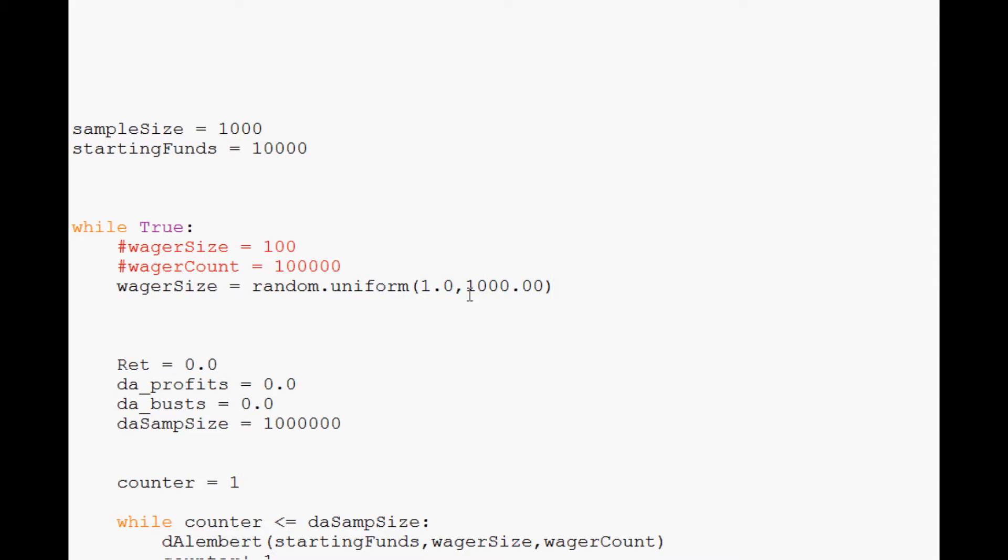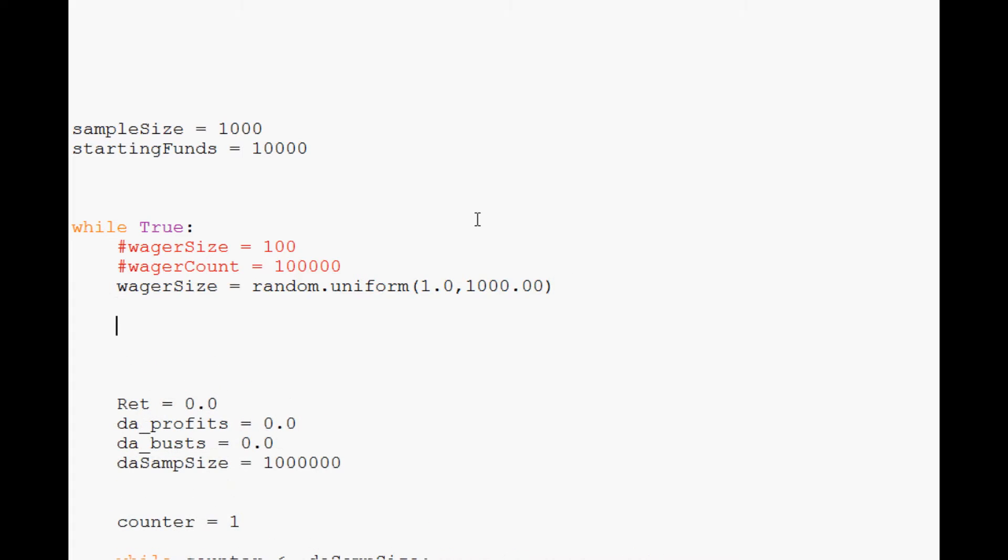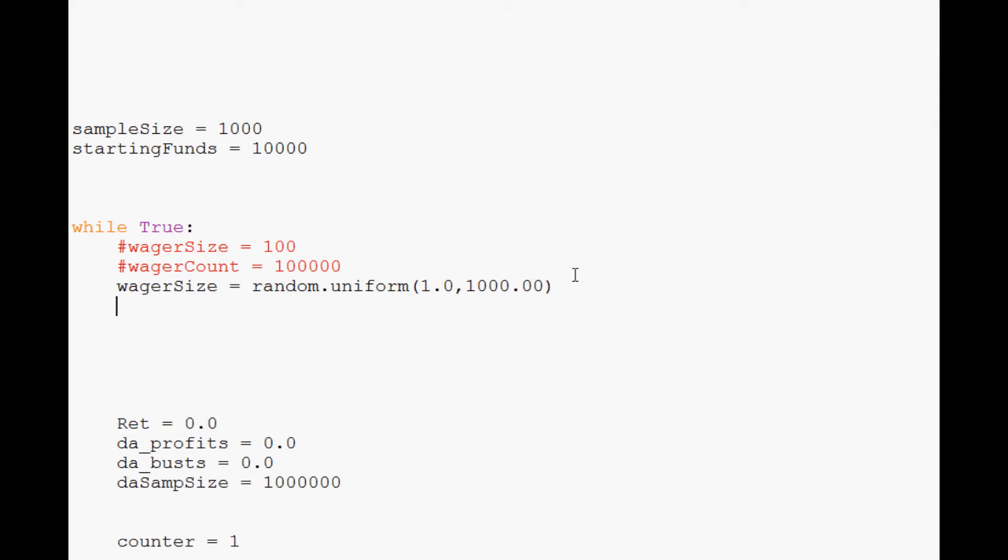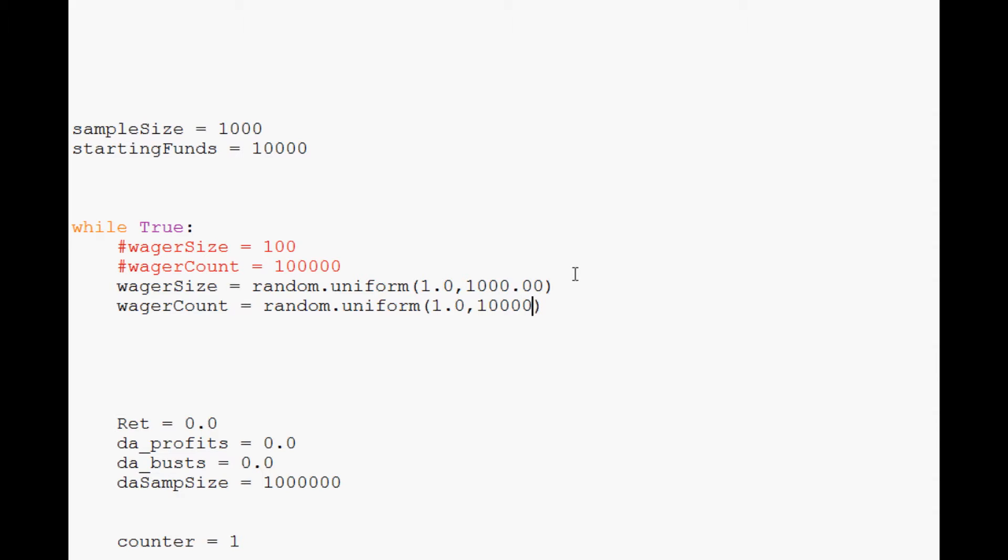And I guess we could actually go all the way up to 1,000. That way we're trading up to 10% starting. So wager size, anything from 1 to 1,000. Or actually it's even smaller. You guys get the point. It's a wide range of wager sizes. Next, wager count. That's going to equal random.uniform. And this is how many wagers are we willing to perform. Let's do 1.0. And again, I think we should allow up to 10,000 wagers. Anything between 1 and 10,000. And really 1 is a horrible number to start with. Let's do 10 and 10,000.